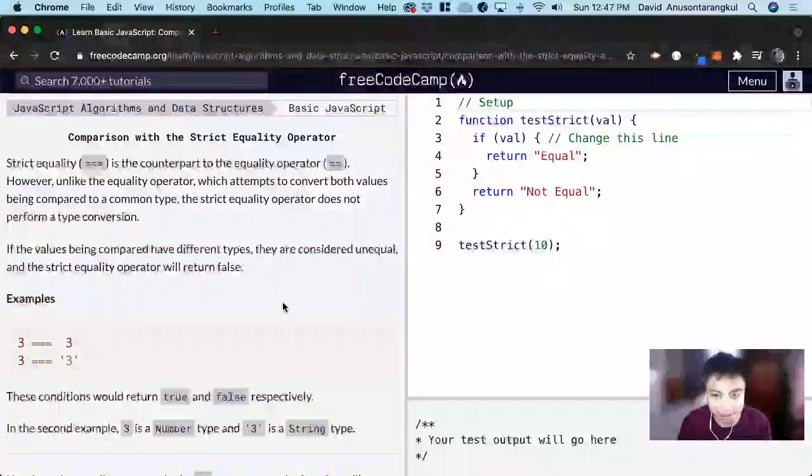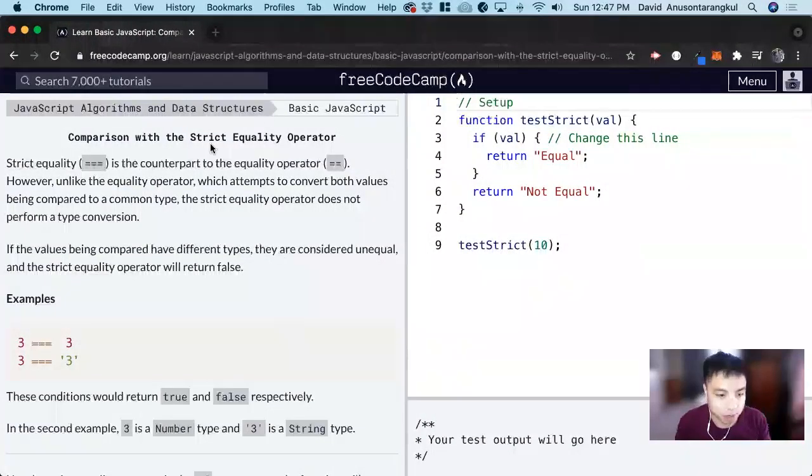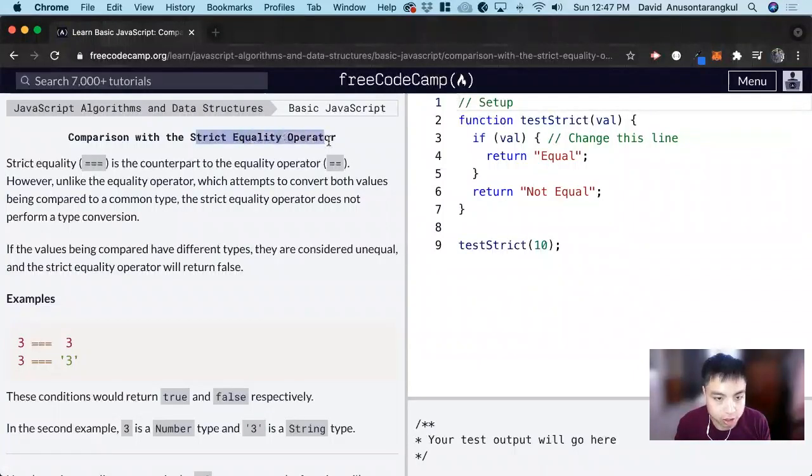Hi, my name is David. Today we're going to do a JavaScript tutorial on FreeCodeCamp. We're going to learn about the strict equality operator.